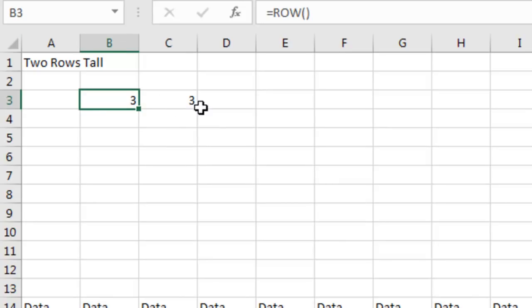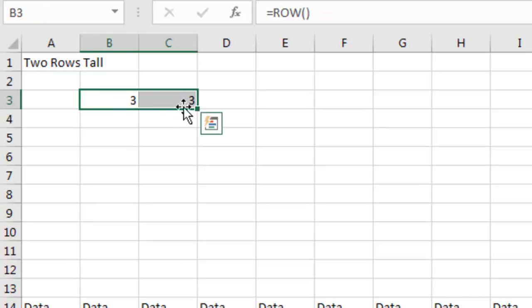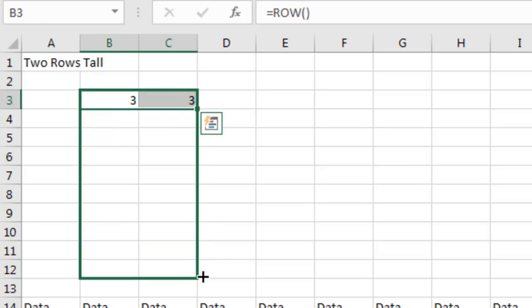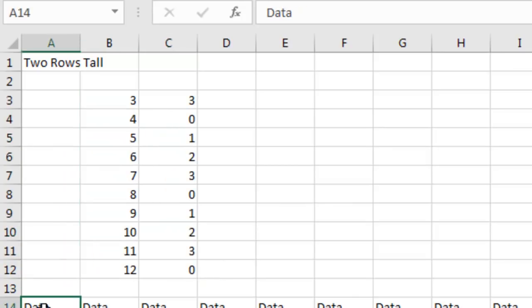So if I want to do two rows tall, there's our row function. And I take the mod of that row number divided by 4. Now we'll drag both of these down and see what we're going to get. You're going to get four possible answers now, 0, 1, 2, or 3. So the whole question is, is the mod of row comma 4 equal to 0 or 1, or 2 or 3, your choice.